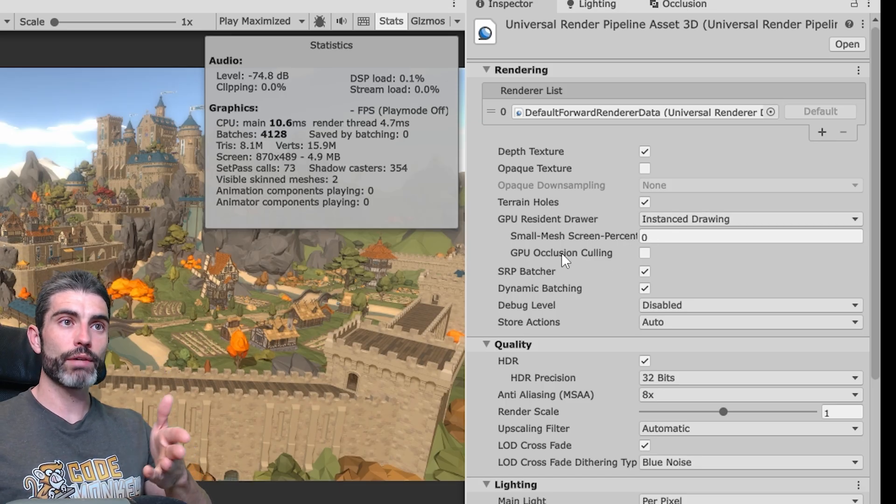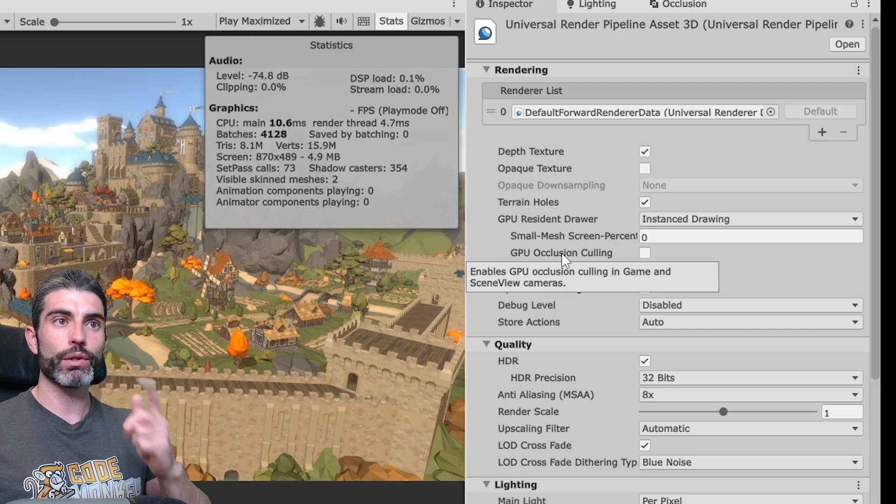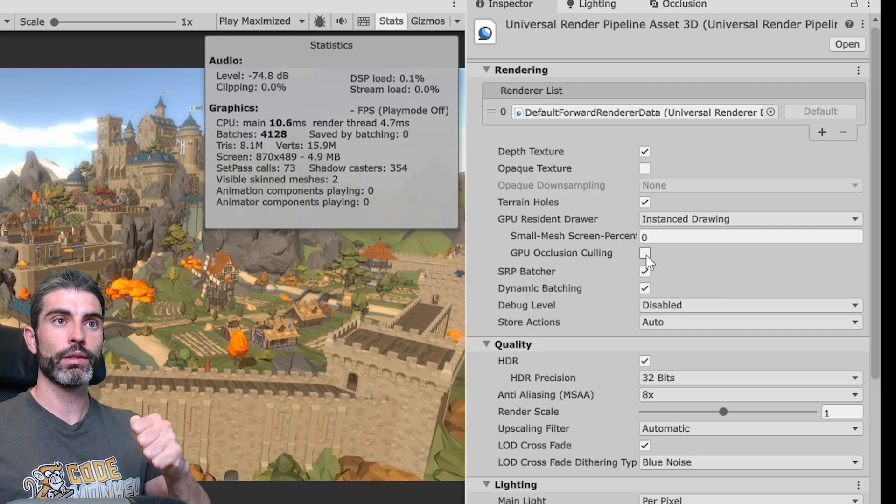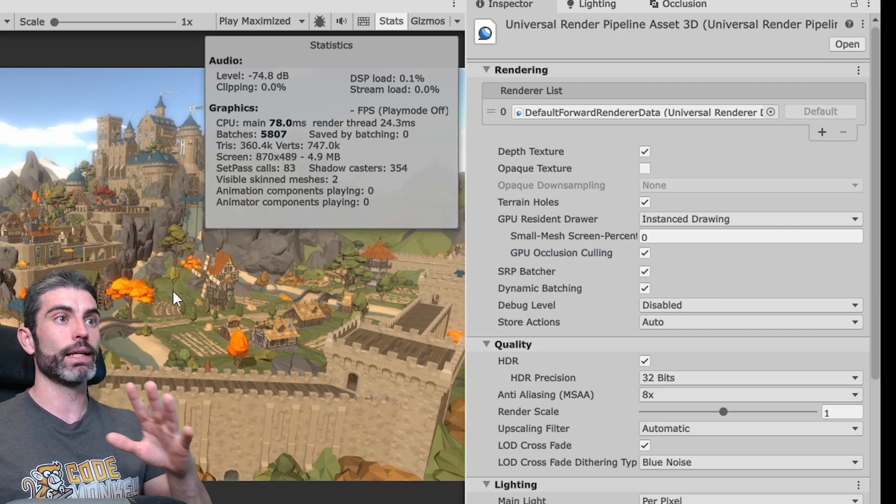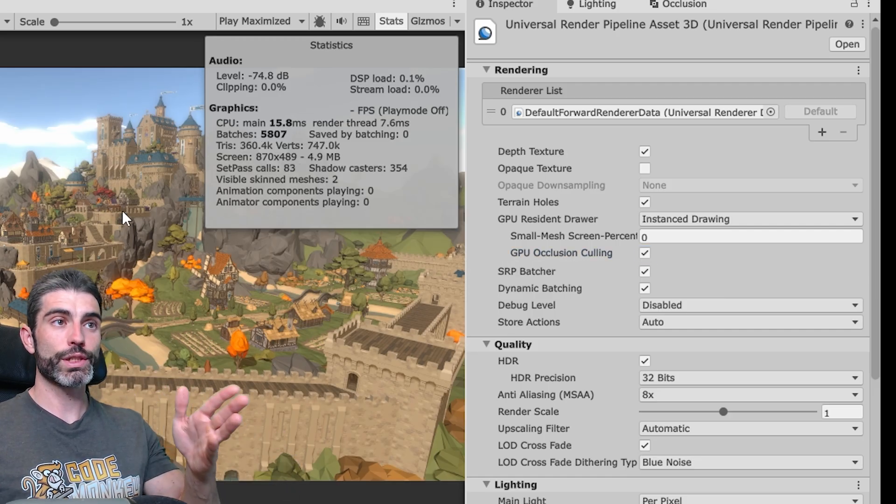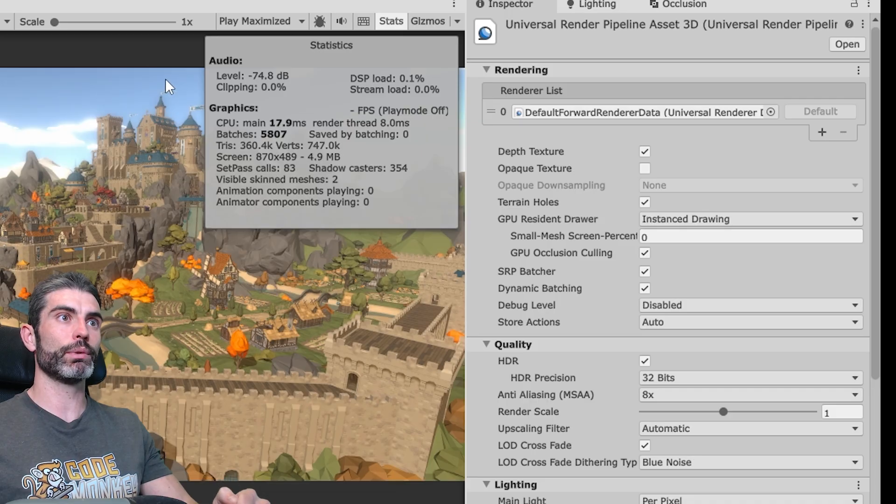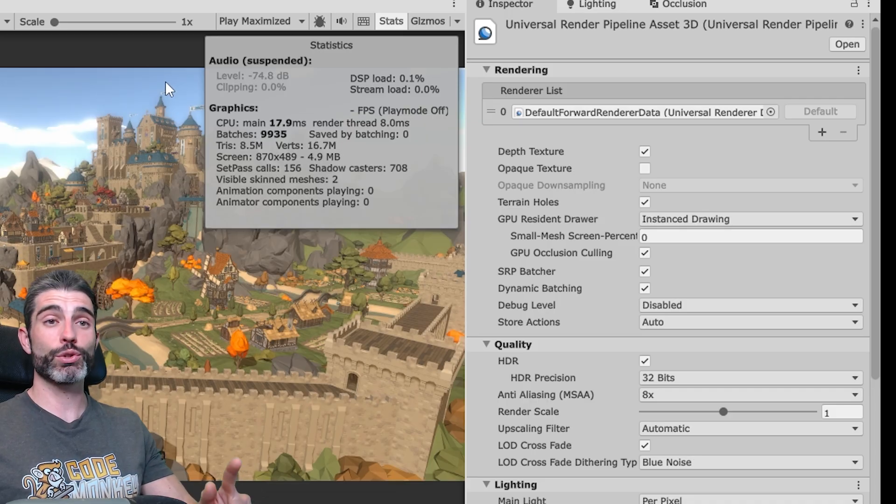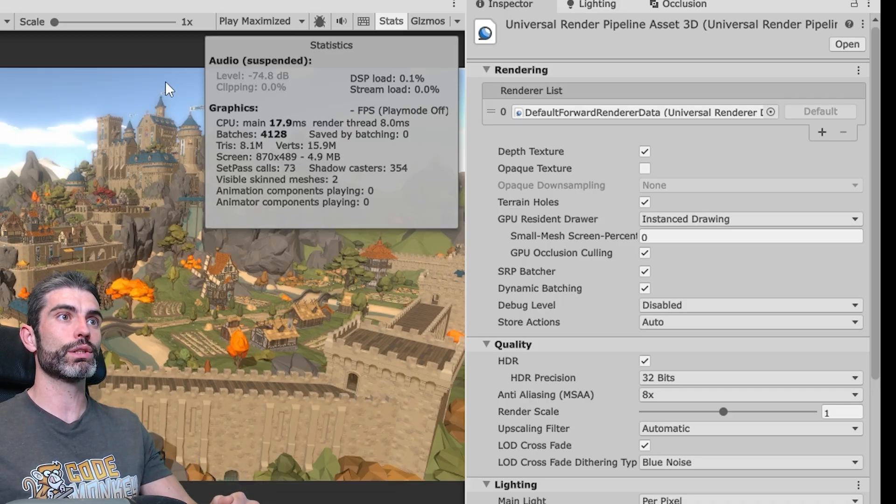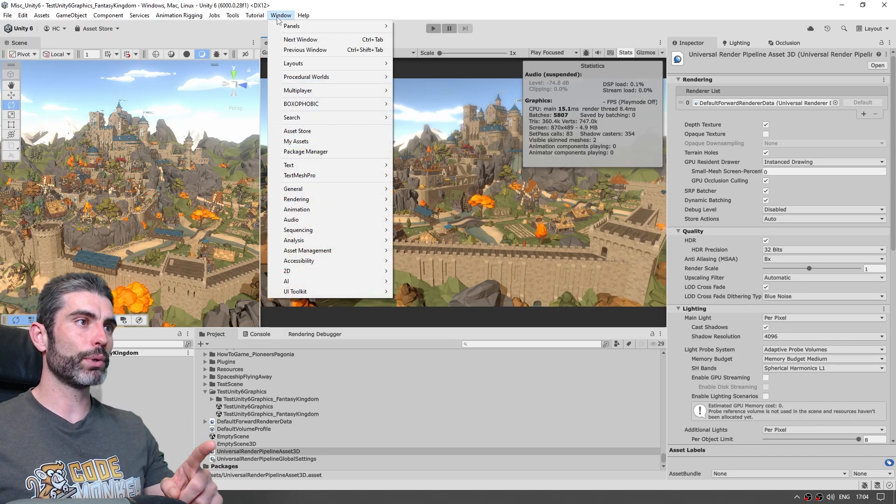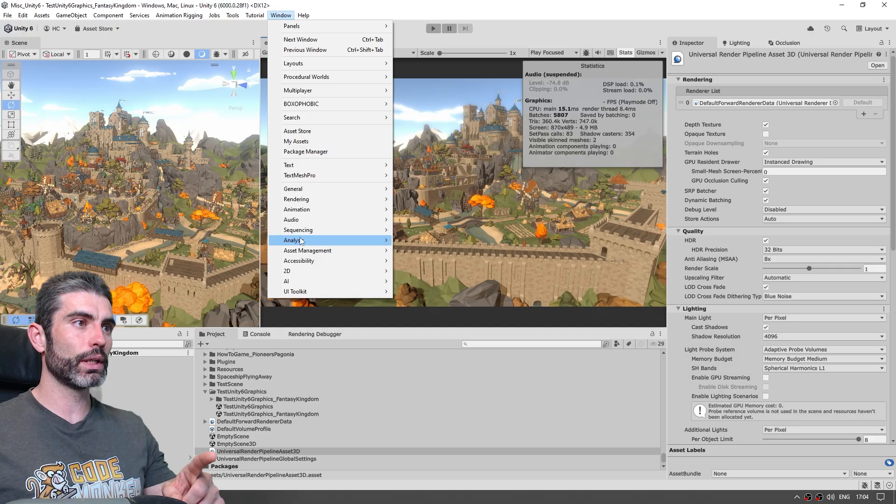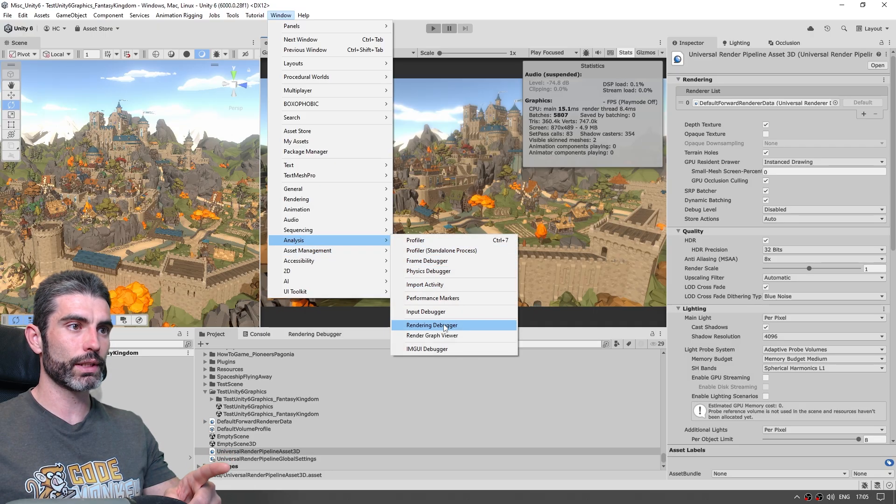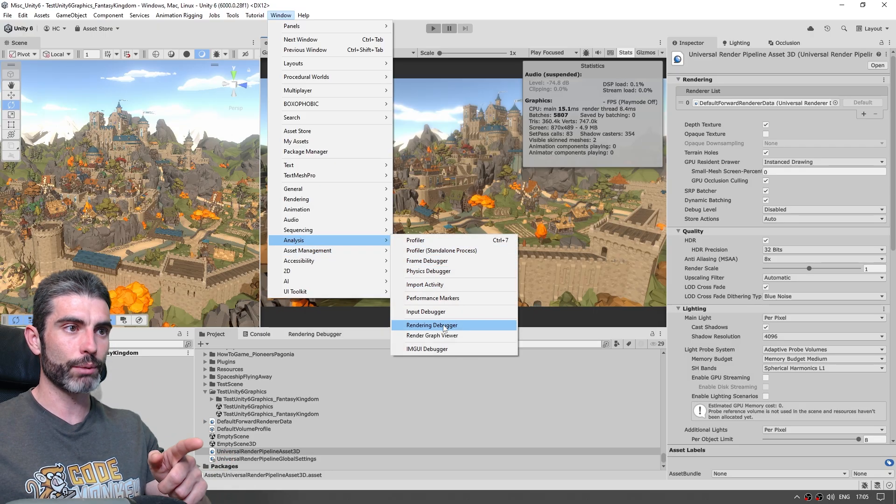And now we just have this checkbox over here on the Render Pipeline Asset, GPU Occlusion Culling, just enable this, and that's it. Now just like this we do have GPU Occlusion Culling enabled, we can actually verify that, there's a really cool visualization. So we can go up here into Window, then go down into Analysis, and let's open up the Rendering Debugger.